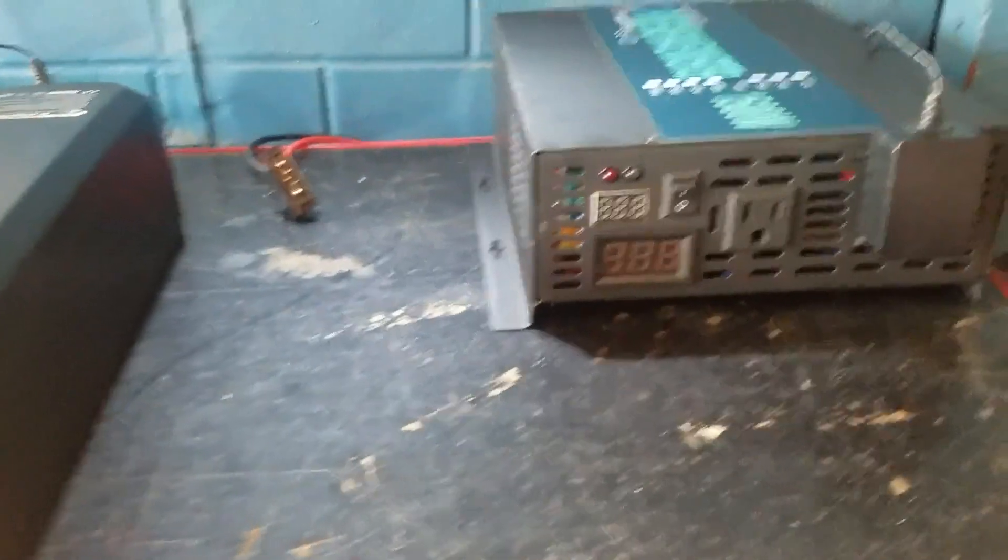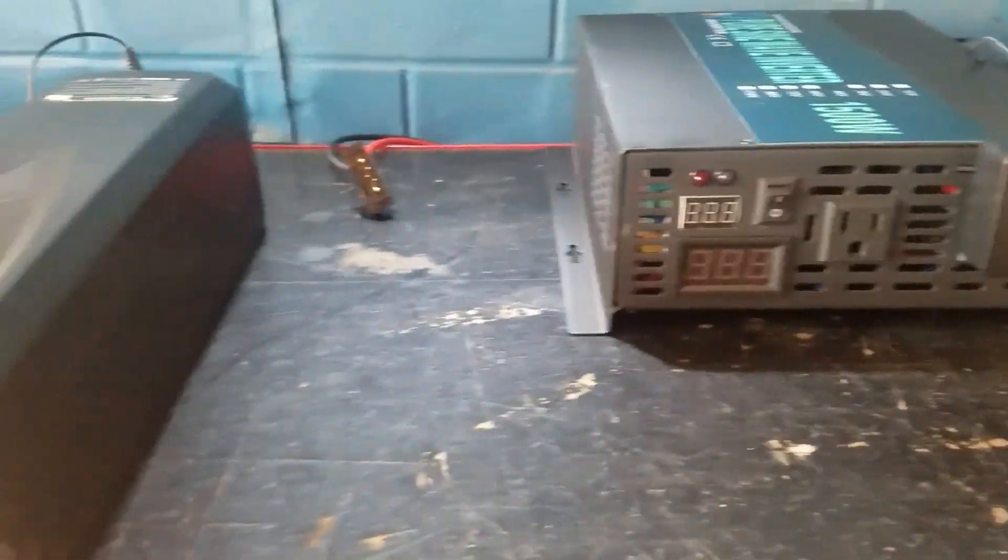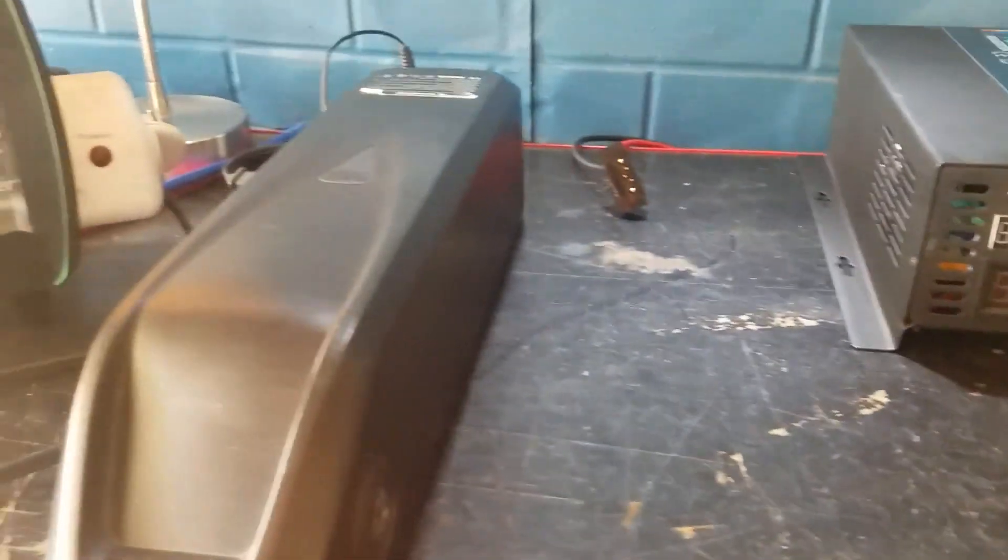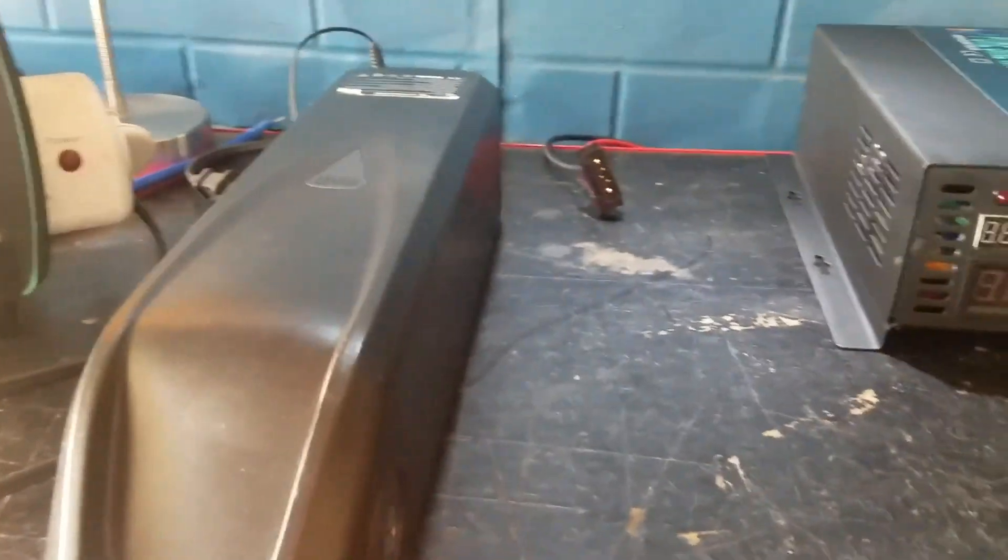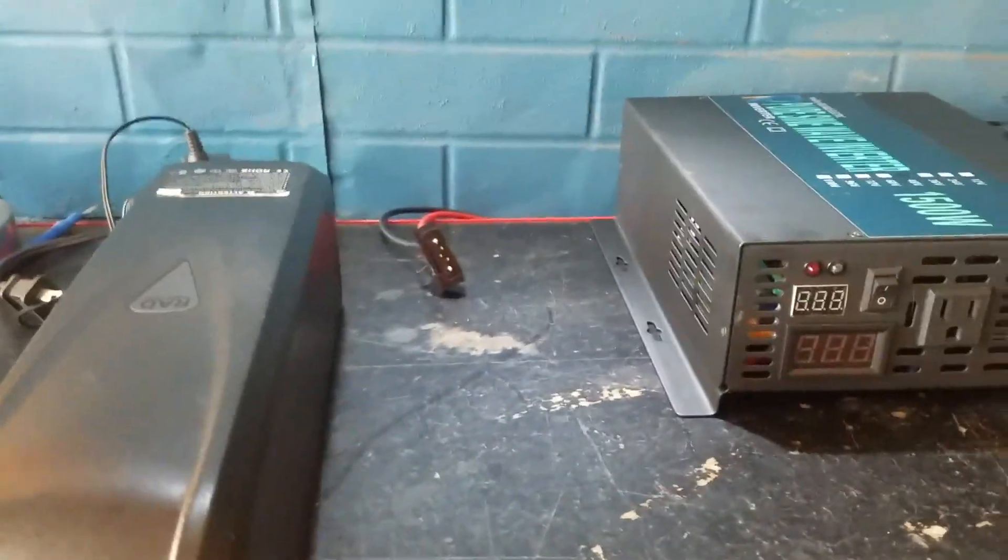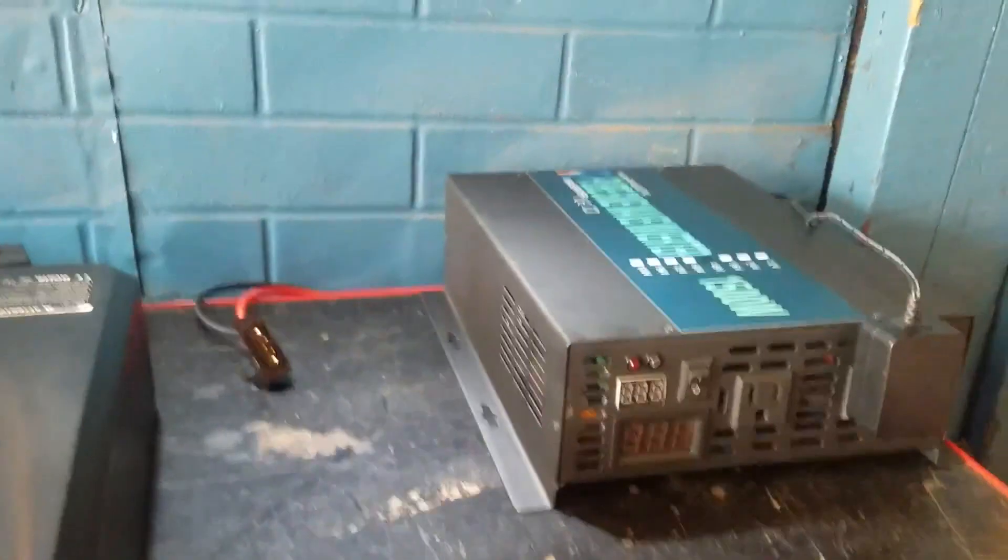Okay, part one of the e-bike battery solar generator.